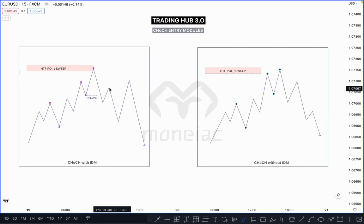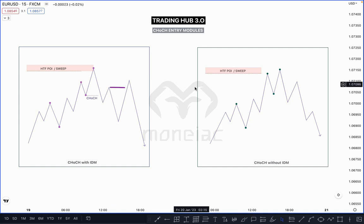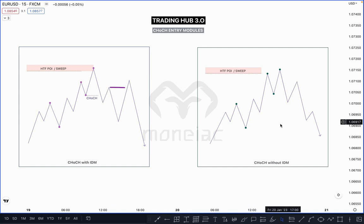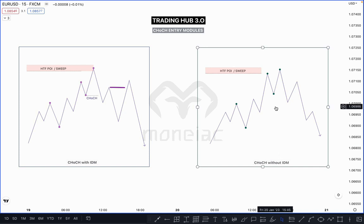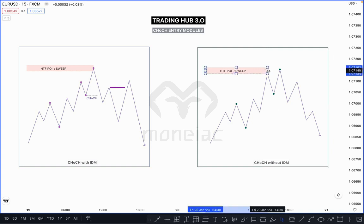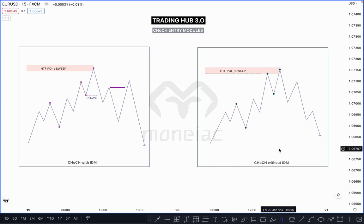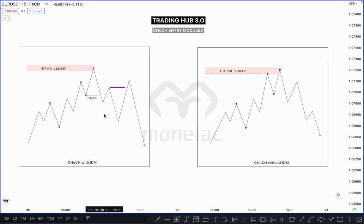Now let me show you the next diagram — CHoCH without inducement. In this case, you don't need to wait for CHoCH with inducement; you can immediately sell after taking out the previous side. When market taps your POI zone and sweeps the higher time frame, then after CHoCH you can immediately sell right here.